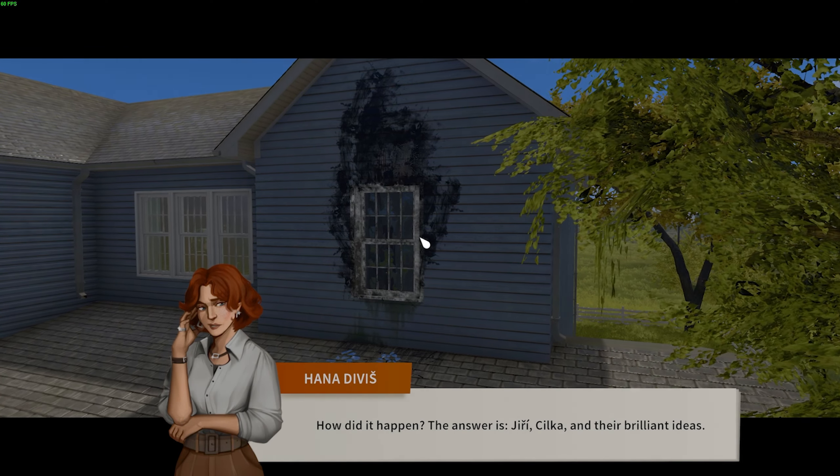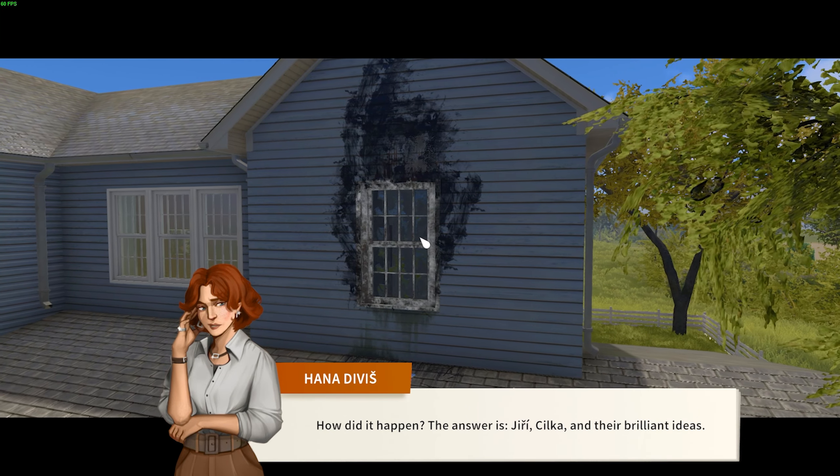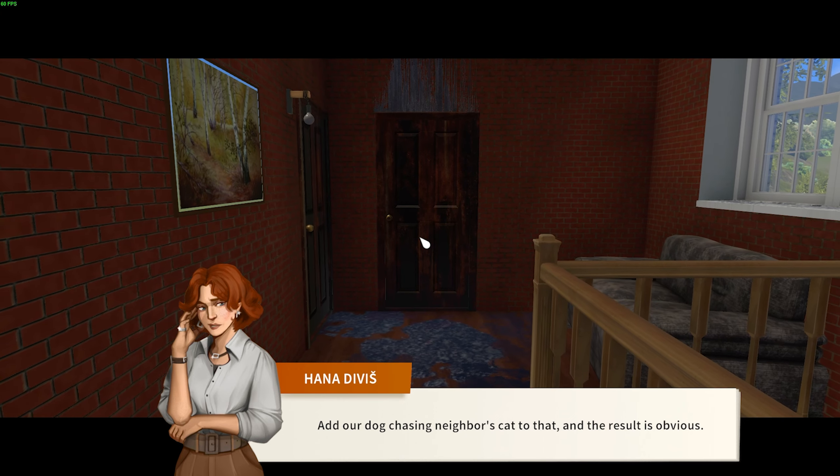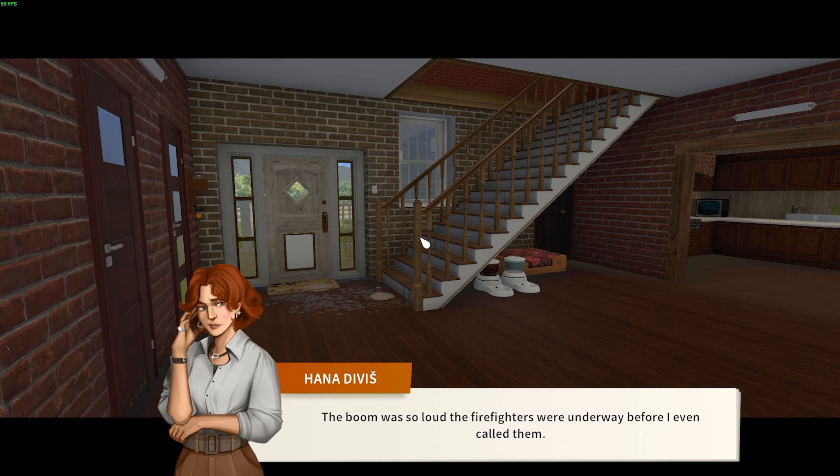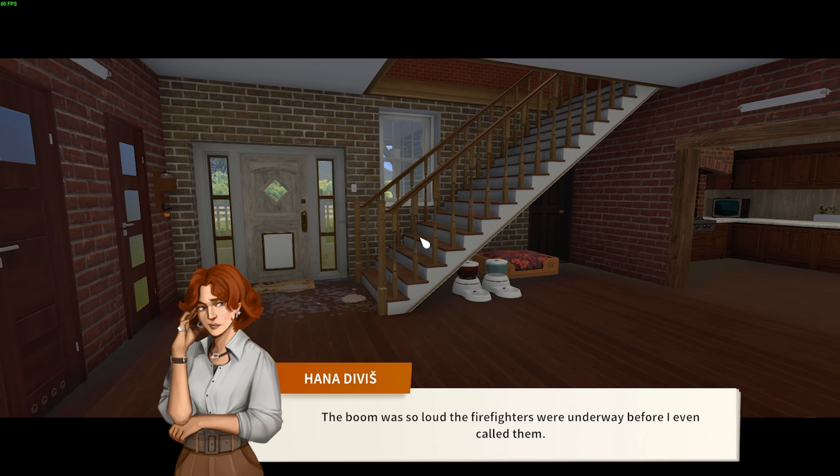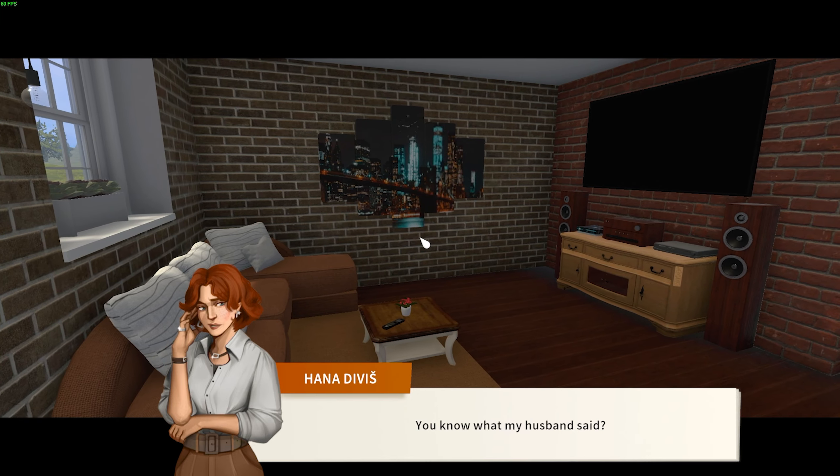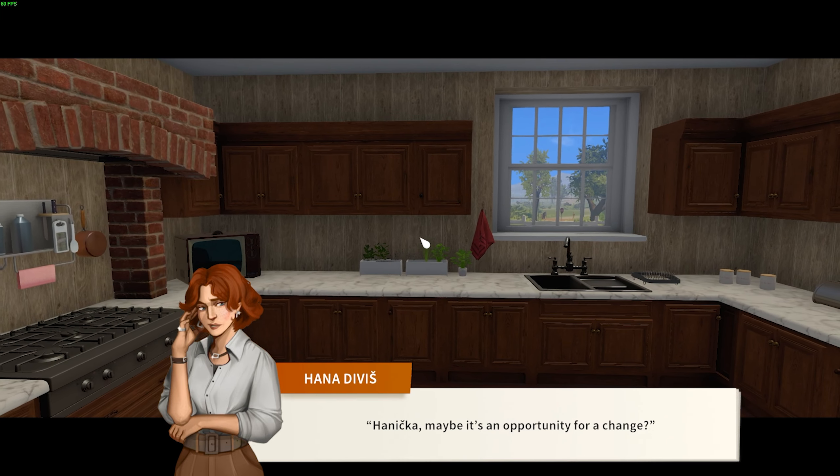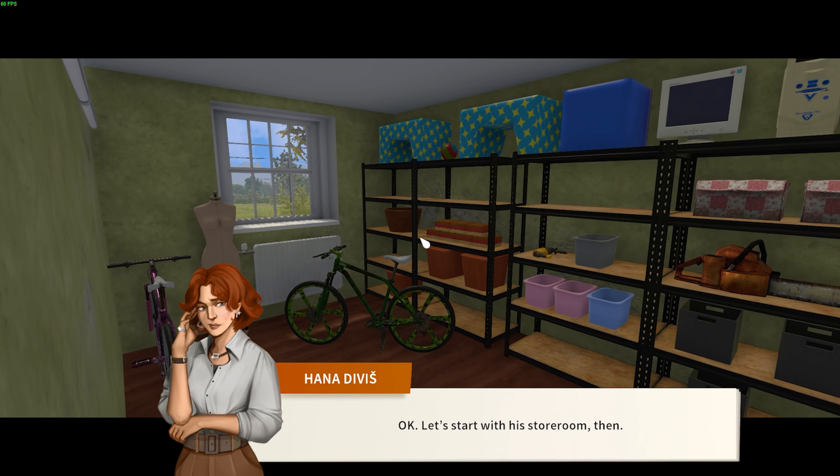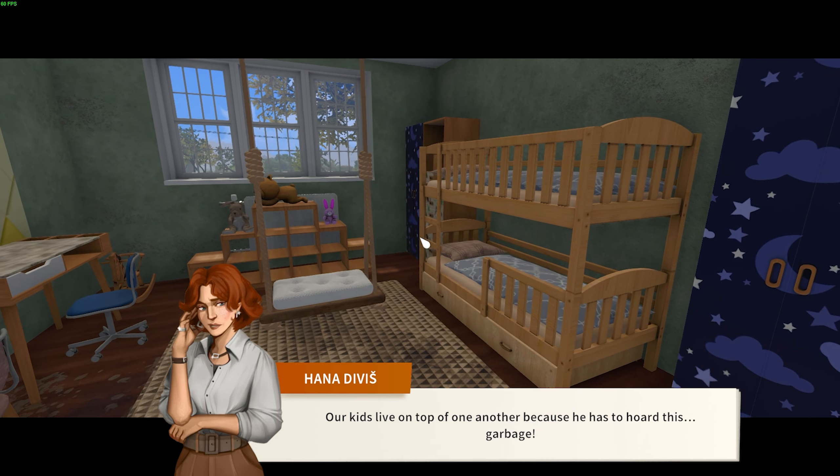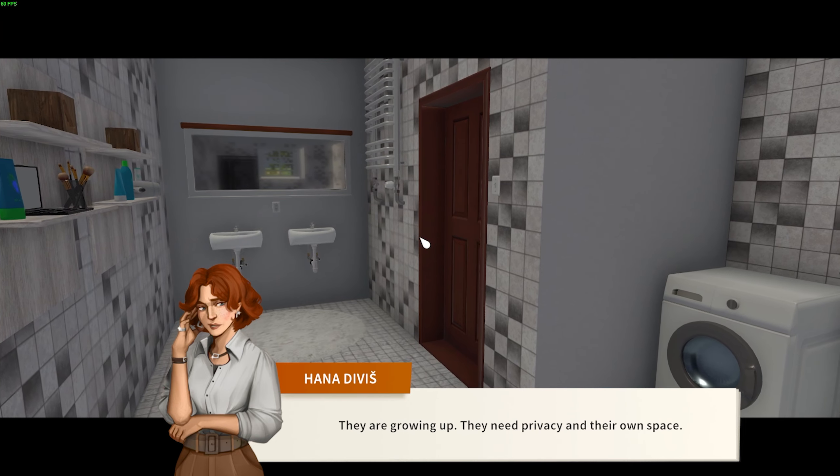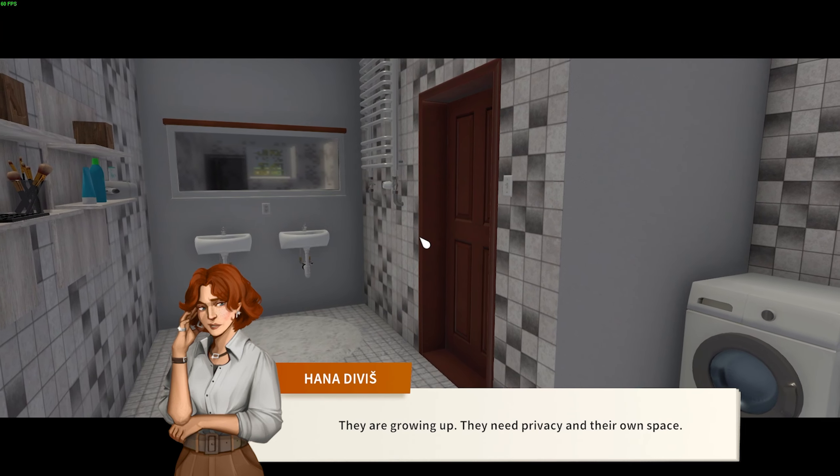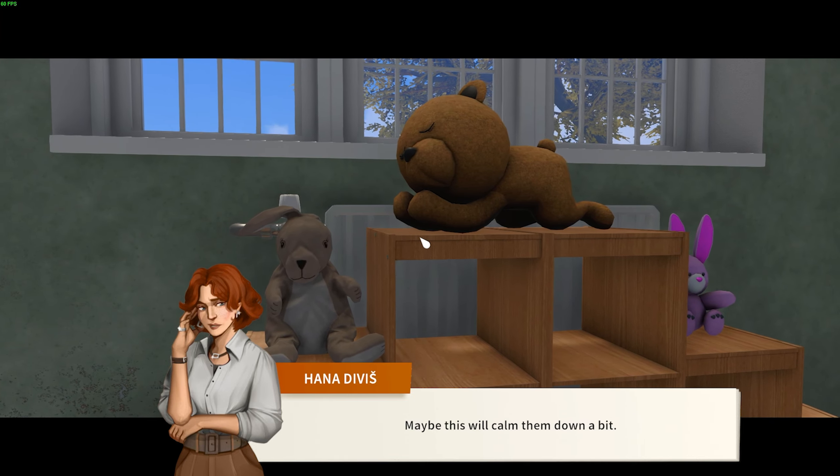How did it happen? The answer is Yuri, Zilka, and their brilliant ideas. Add our dog chasing neighbor's cat to that, and the result is obvious. The boom was so loud, the firefighters were on their way before I even called them. You know what my husband said? Hanička, maybe it's an opportunity for a change. Okay, let's start with his storeroom then. Our kids live on top of one another because he has to hoard this garbage. They are growing up. They need privacy and their own space. Maybe this will calm them down a bit.